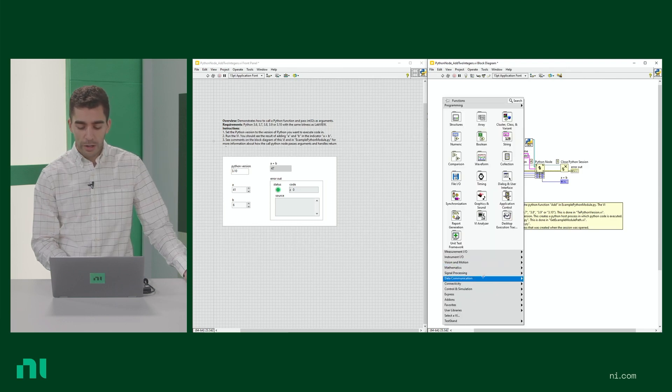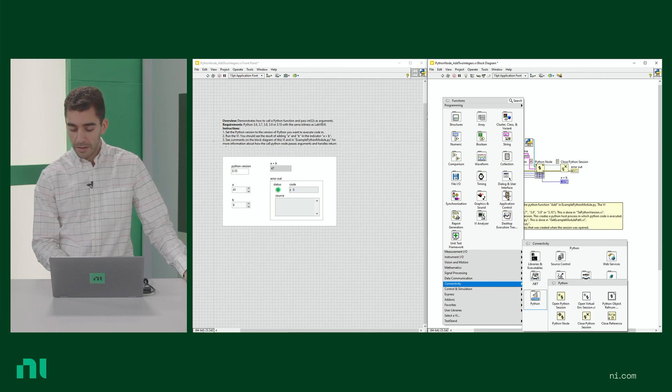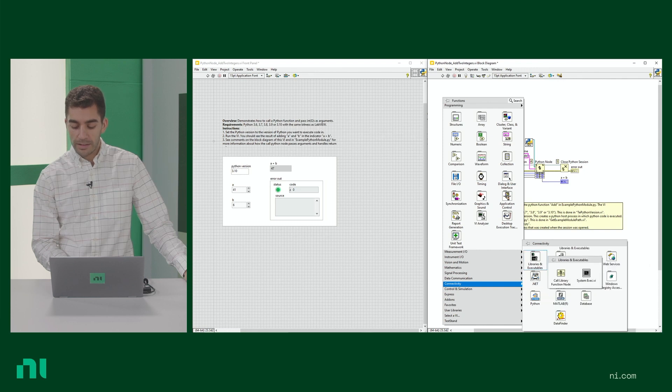Here if we go to our connectivity palette we can see that I have the functions for MATLAB, Python, .NET, and C. This is something that we're continuously working on and making sure that integration is available. With Python we just added virtual environment support, and with MATLAB we just recently improved our debugging as well.